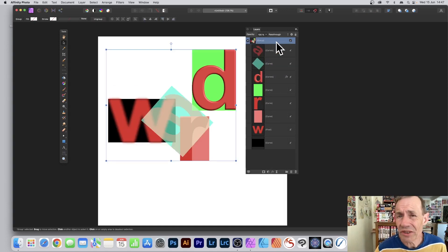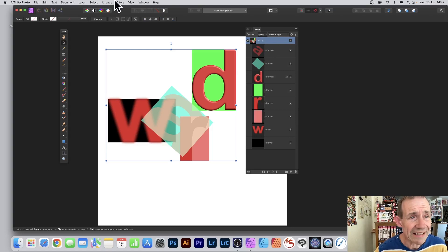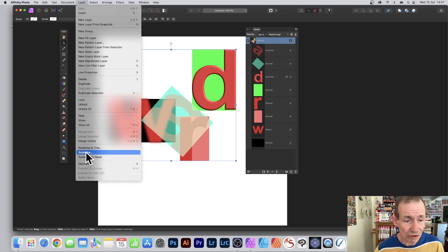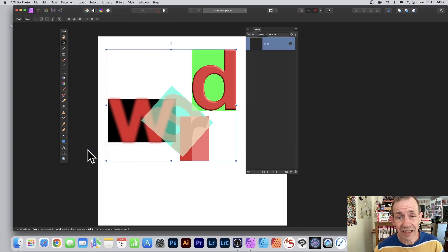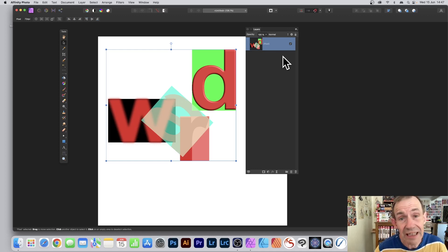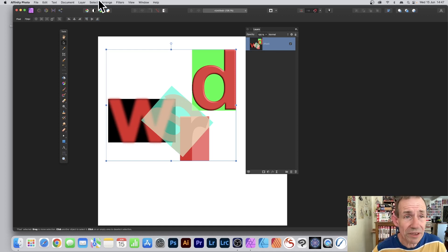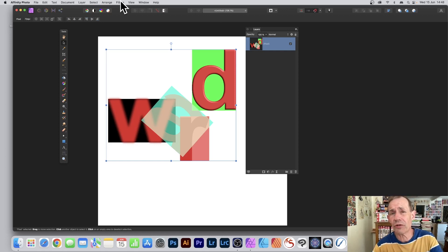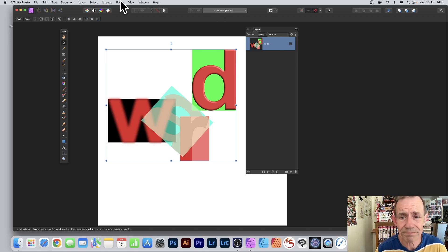Once you're happy with the design, go to the group, then go to Layer and Rasterize — rasterize the whole design into a pixel layer if that's what you want. You can then apply filter effects and much more. Hope you found this tutorial of interest — thank you very much.